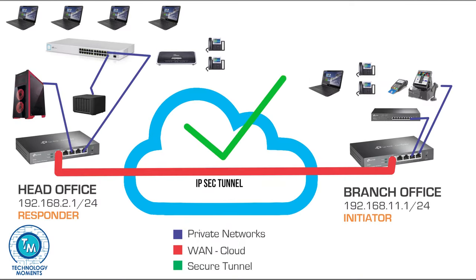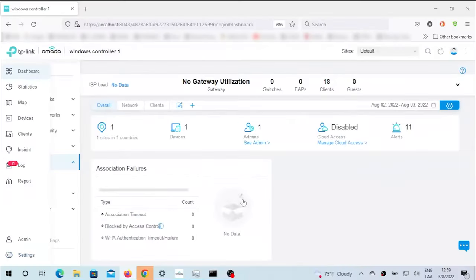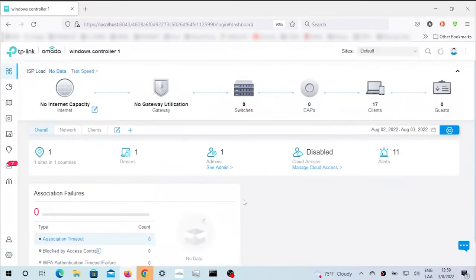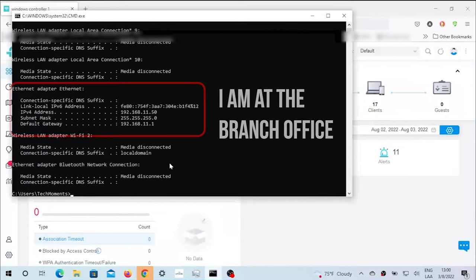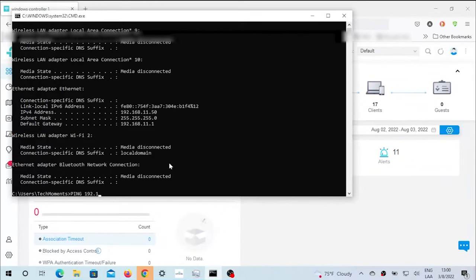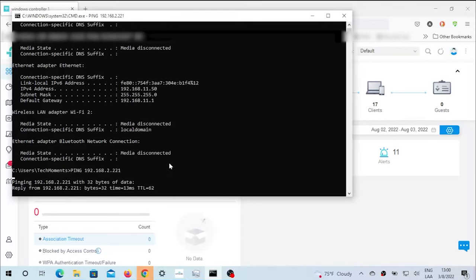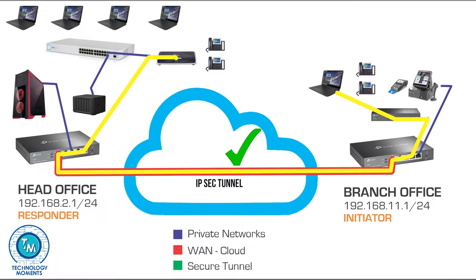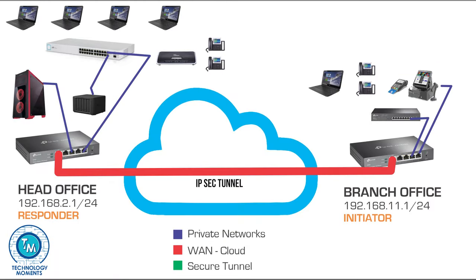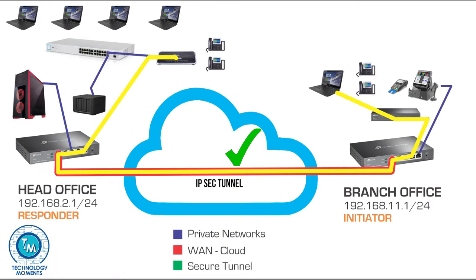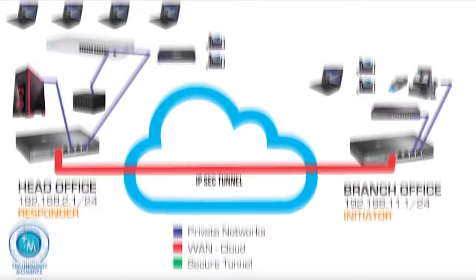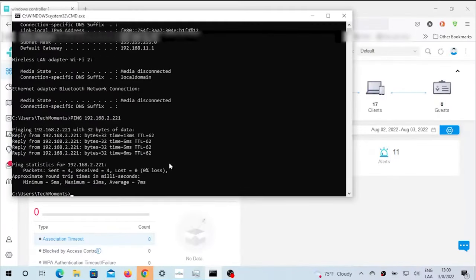As you can see, the clock right here is 12:59. Let's go simply to ping a remote address. In this case, it is going to be 192.168.2.221, and it is responding. This means that we are pinging a machine that is remotely located as if we're directly in our local area network.